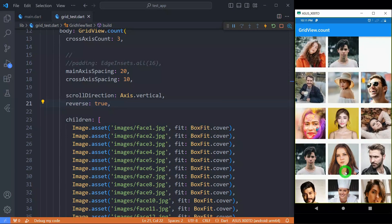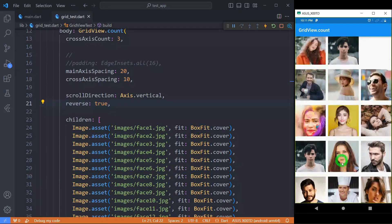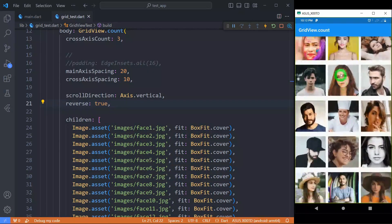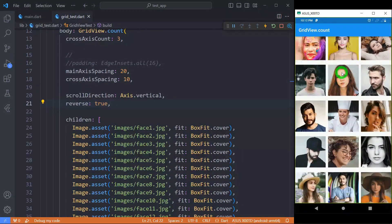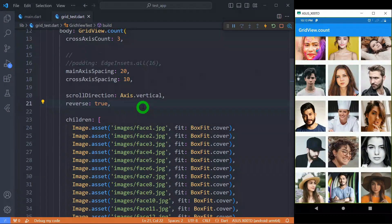Even the scrolling direction is the same, means I have to scroll in vertical direction. But the sequence of tiles has changed due to this reverse property.